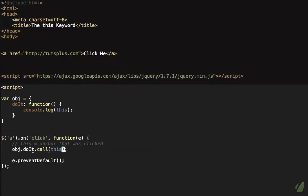In addition to .call(), there is also .apply(). The only difference between the two is how you pass variables: with .apply() you pass an array containing the variables, whereas with .call() you pass a comma-separated list. Which one you use depends on the project; in this case .call() works just fine.